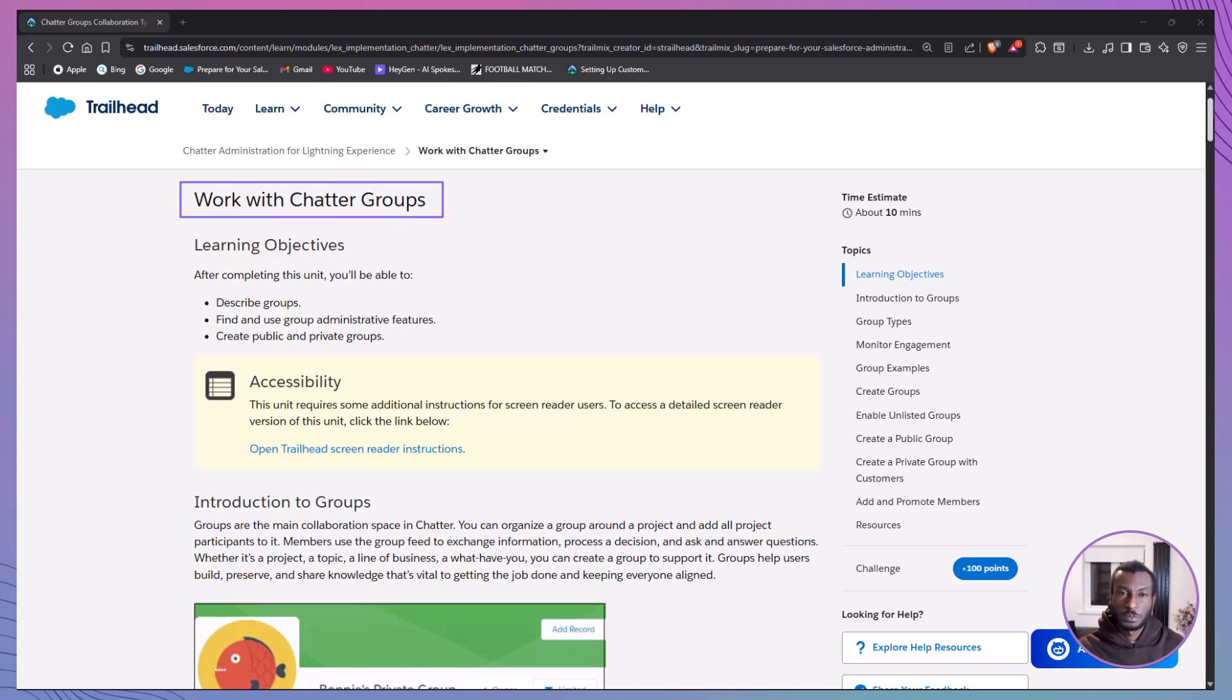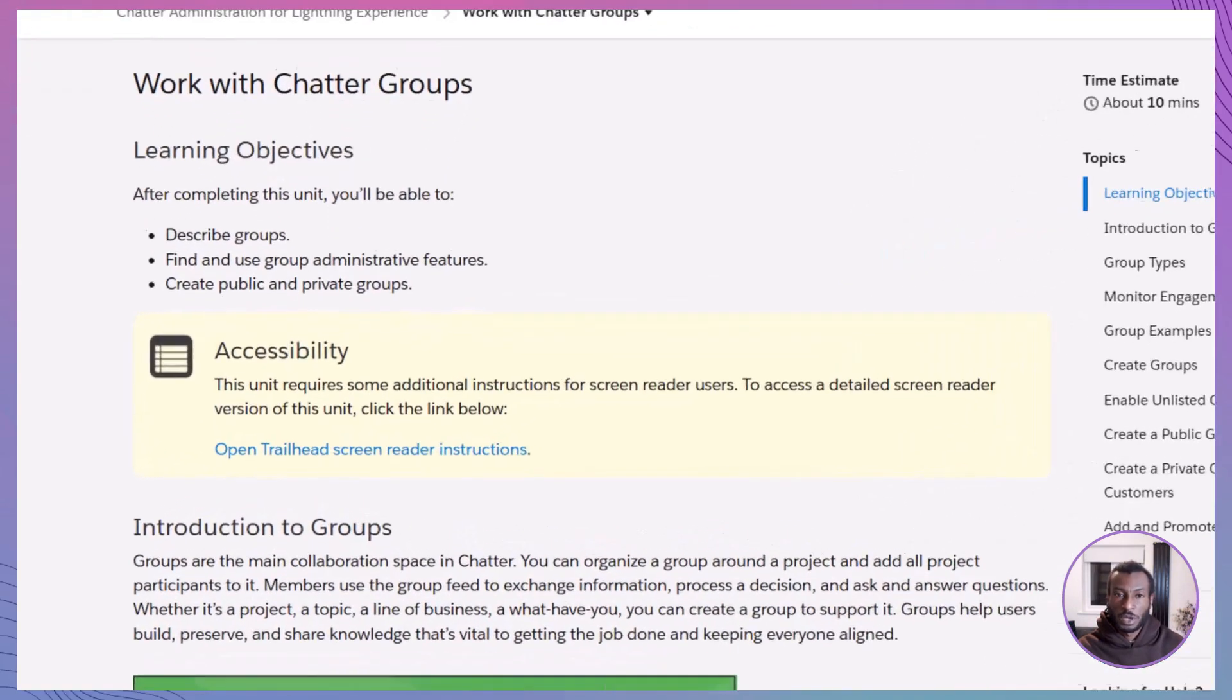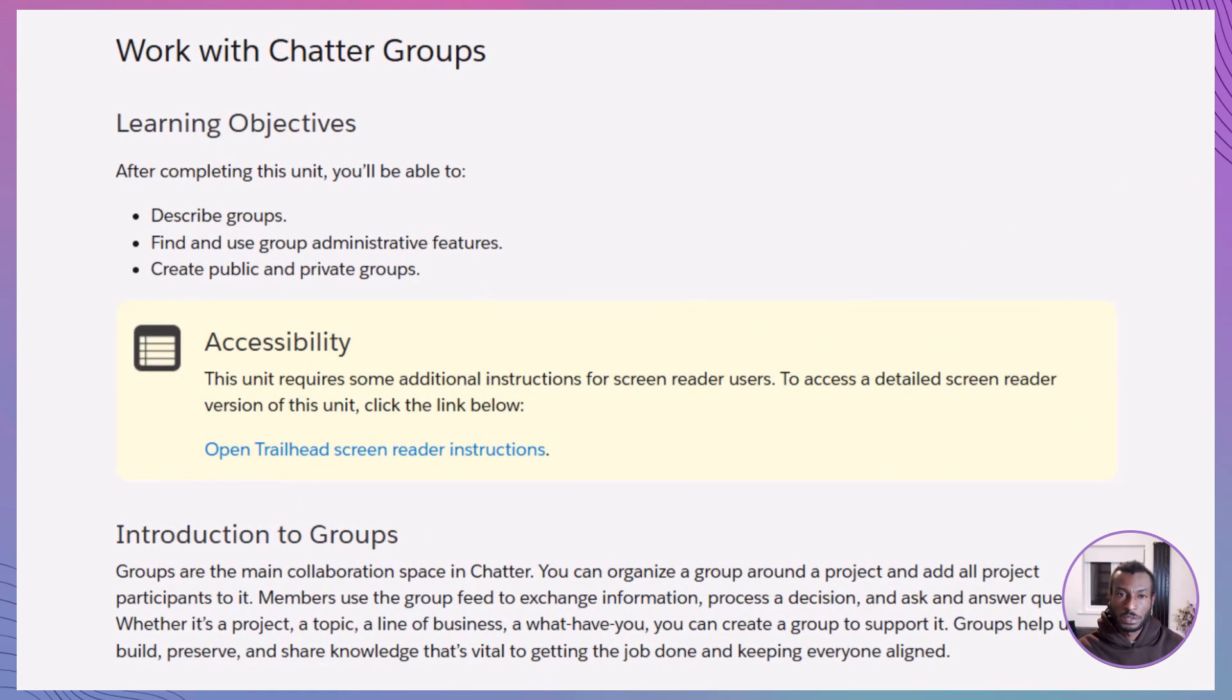Salesforce's built-in space for collaboration. Think of it as your virtual team room right inside your CRM. It's where people can come together, swap updates, share files, and stay aligned without ever leaving the platform.